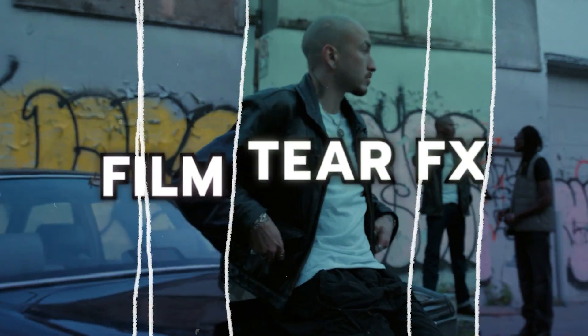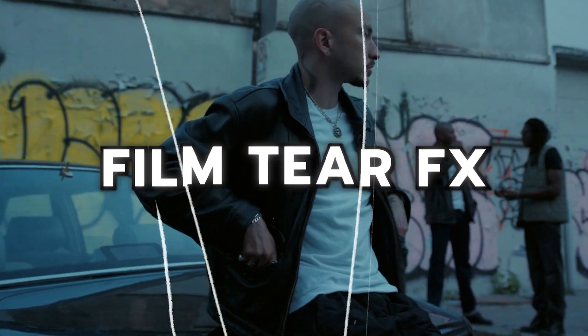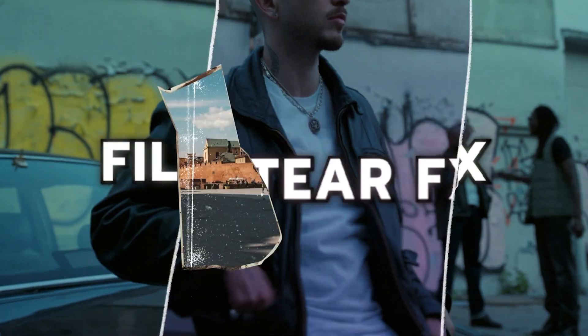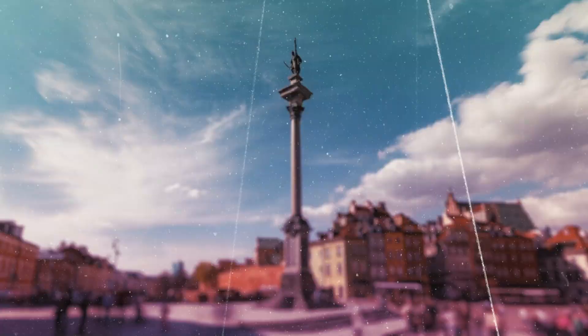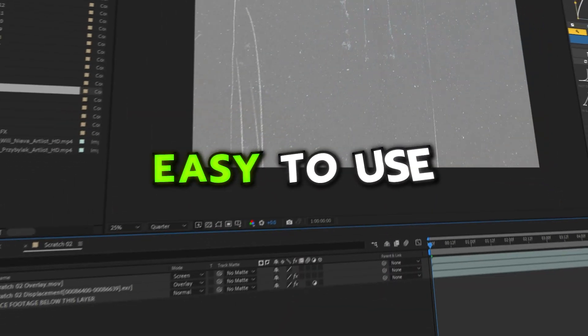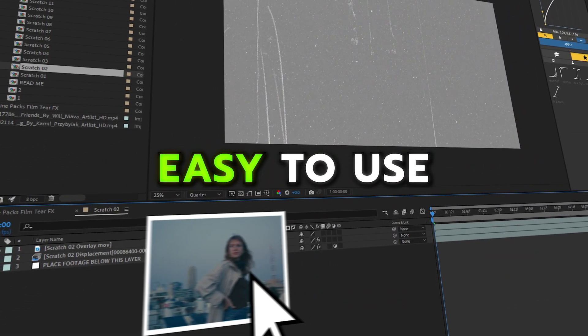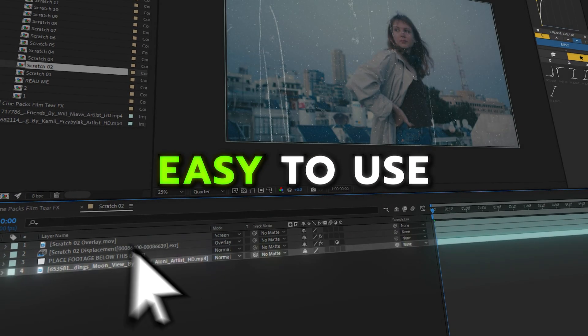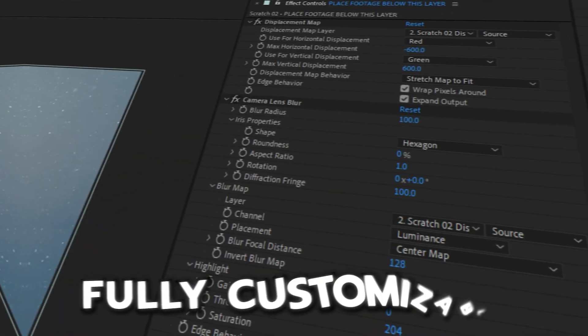What is up? Tyler Casey here with Cinepacks and we actually just made a new template pack for After Effects. It's super easy to use. It works solely in After Effects but you get these really unique film tears like I'm showing right now.